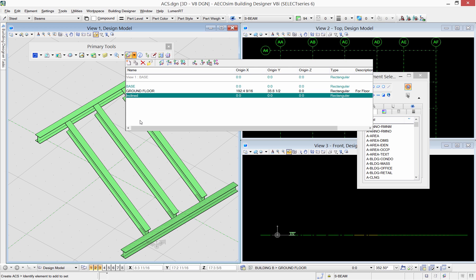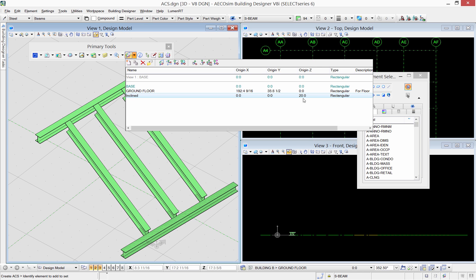You can always change the coordinates of the ACS origin manually by defining it here. For example, I will set the origin of the ACS to 20 feet in the z-direction.